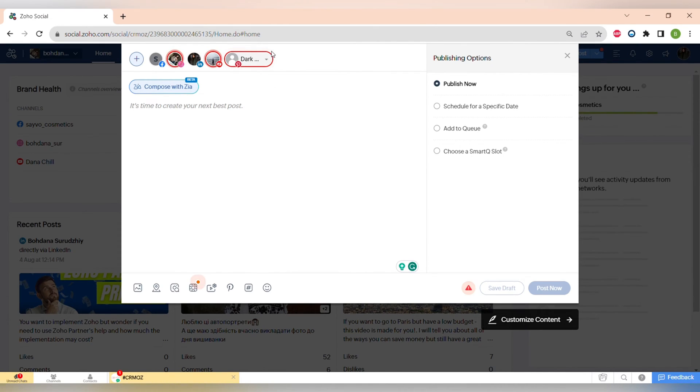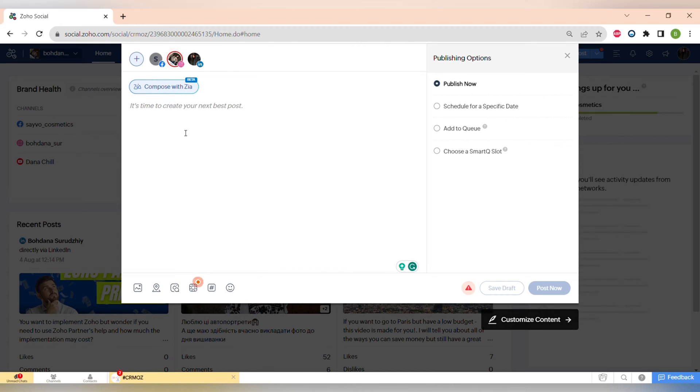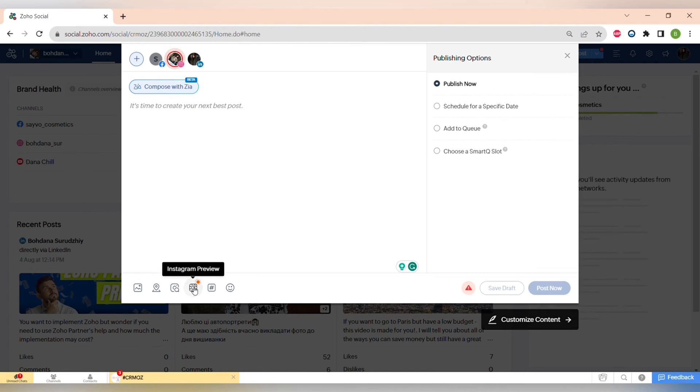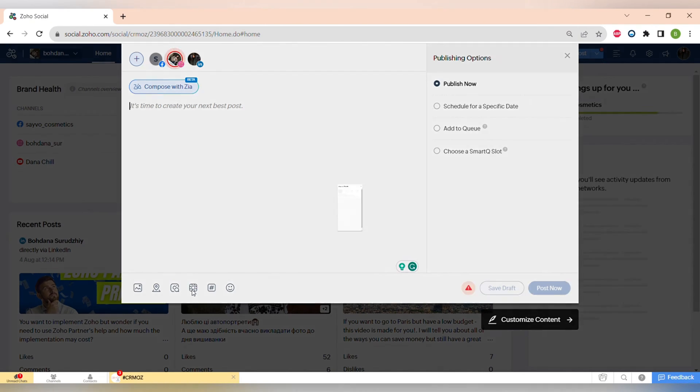For Pinterest you can also choose an album to which you want to add the post and you can easily remove all of the social medias which don't need this type of content. At the bottom side of the menu you can attach multiple photos or videos to your post, you can also add a location.